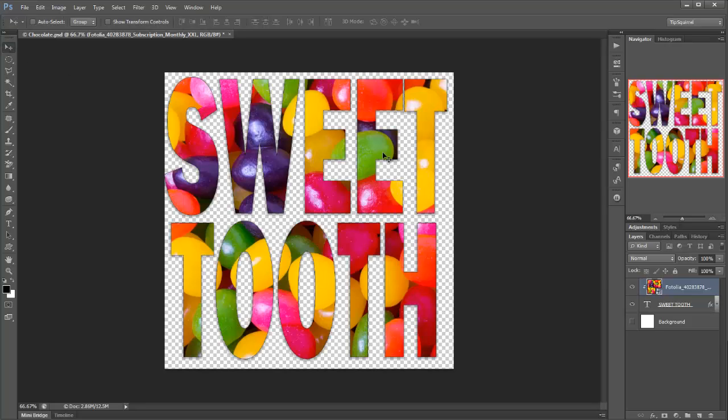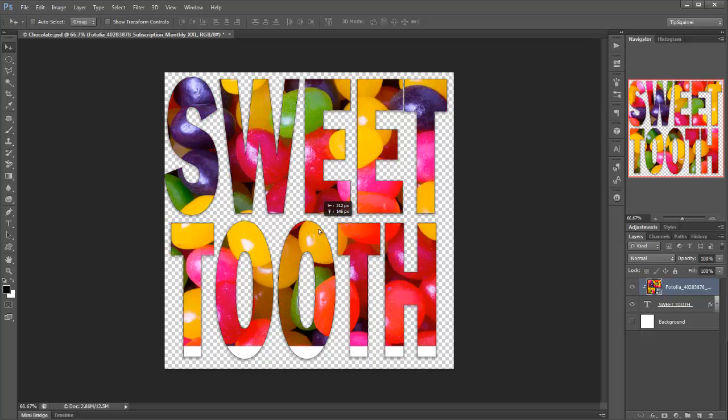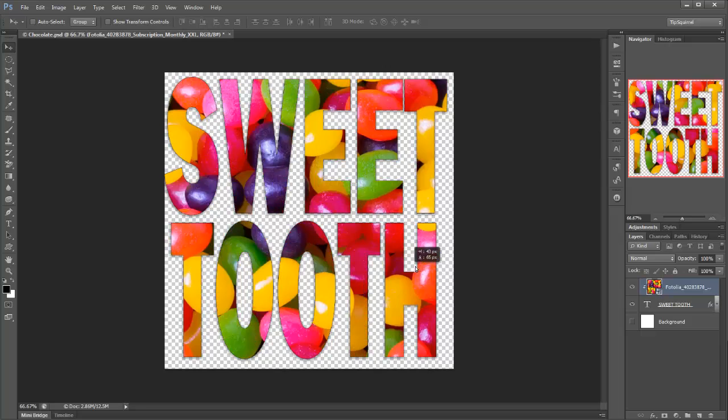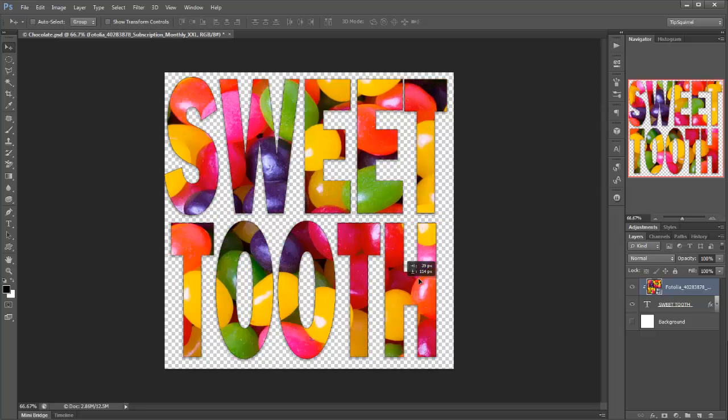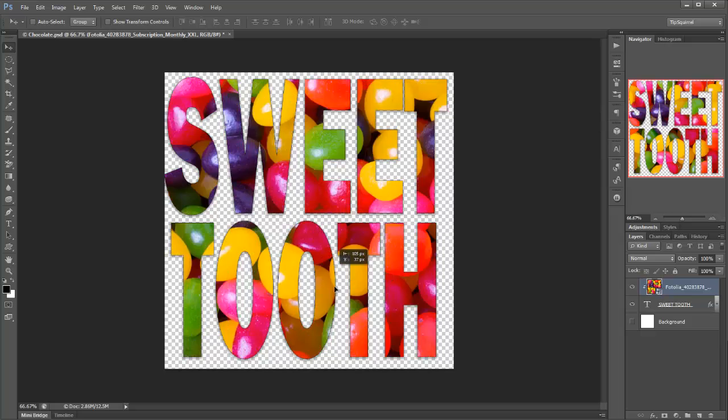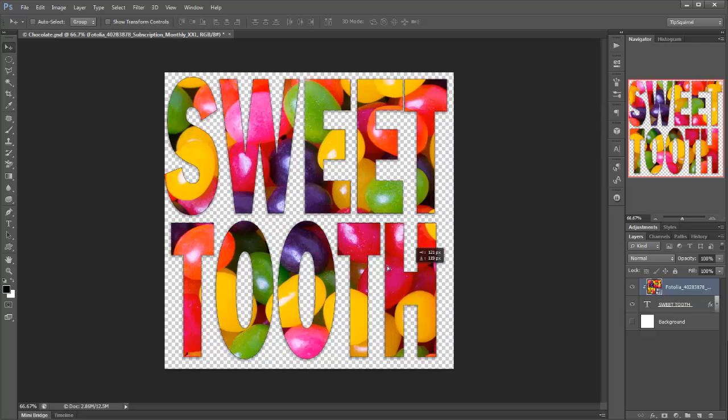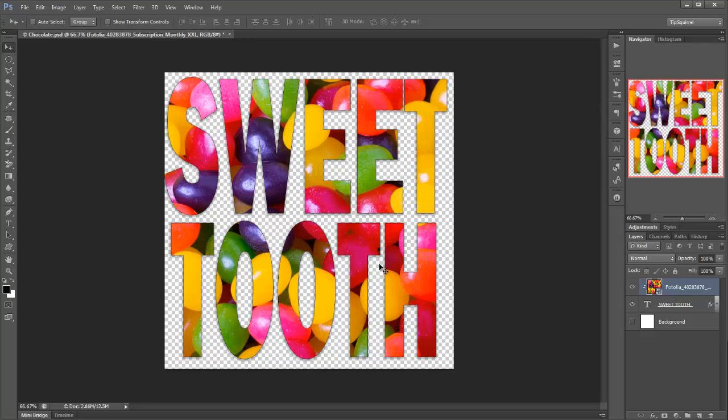If I go and get my Move tool, I can get these jelly beans and I can actually move them around inside the sweet tooth layer. Very helpful indeed.